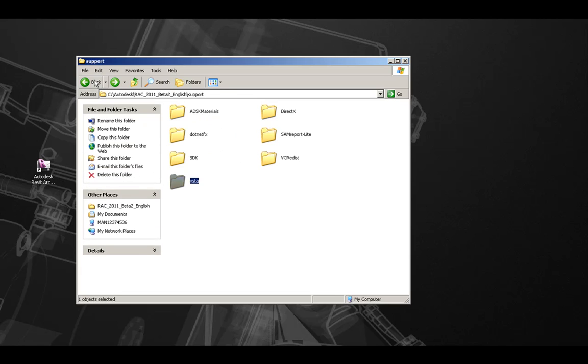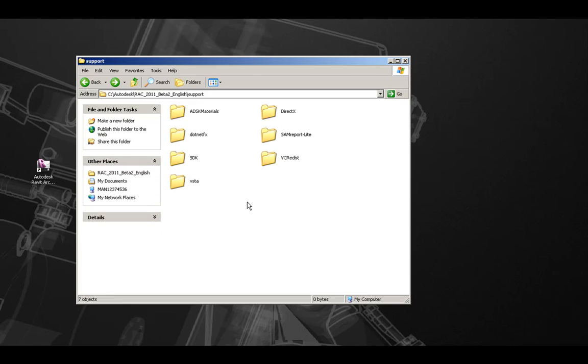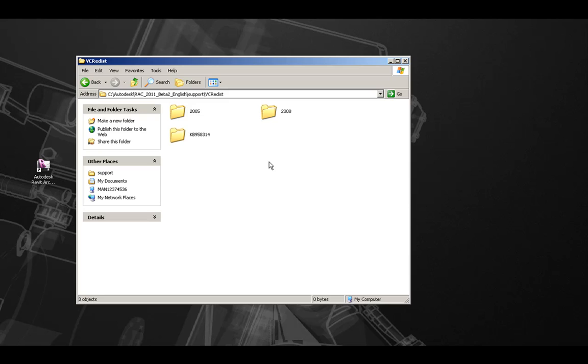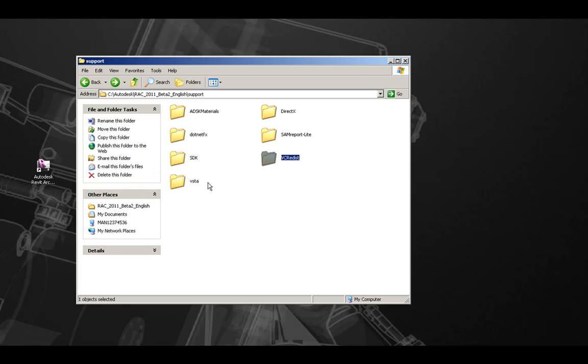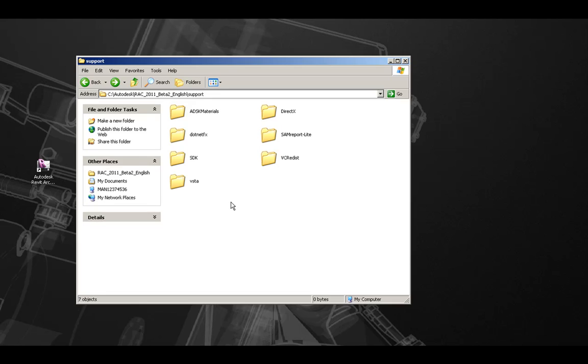Also, Microsoft Visual C++ Redist is available in the VCREDIST folder. Both 2005 and 2008 versions are available here.